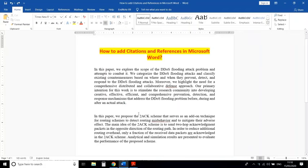Now how to add references and give citations in your research paper or thesis. First, in Microsoft Word there is one option — References. So first click here on References.